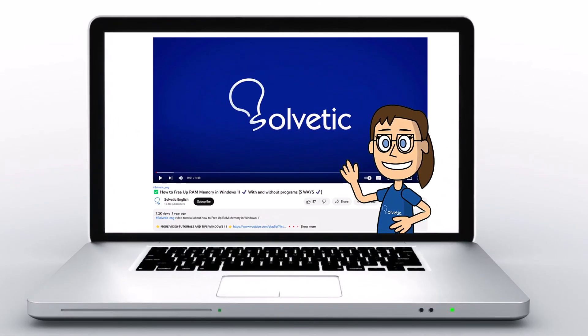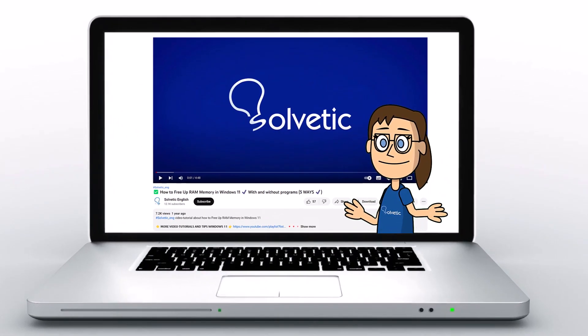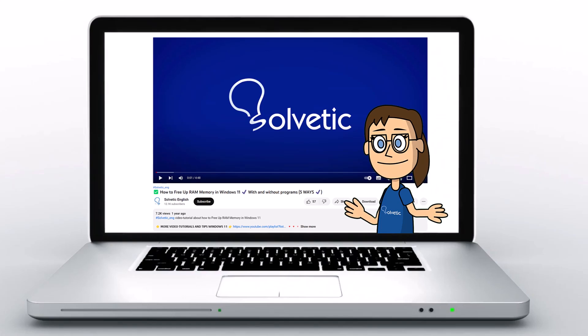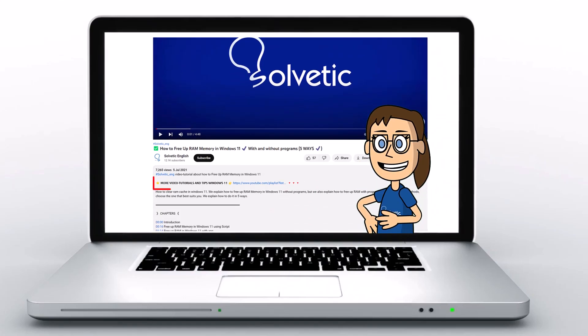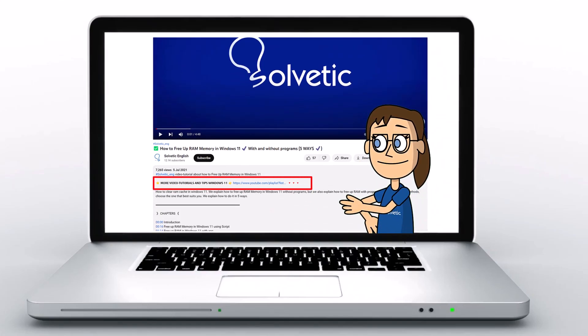Welcome to Solvetic, your channel to always learn technology easily. Below in the description you will find useful links we used in this video.